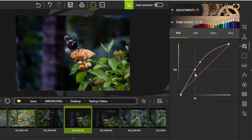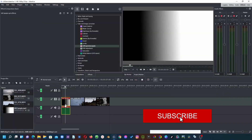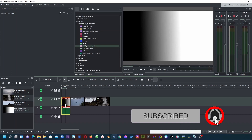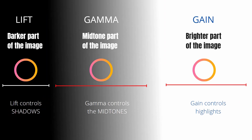Now let's jump to Kdenlive and see how we can apply the same idea of lift, gamma, and gain. Here in Kdenlive I have a gradient black-and-white clip. You can see the highlighted part of the clip, and the mid-tone is where white transitions toward black and black toward white — in between is the mid-tone.